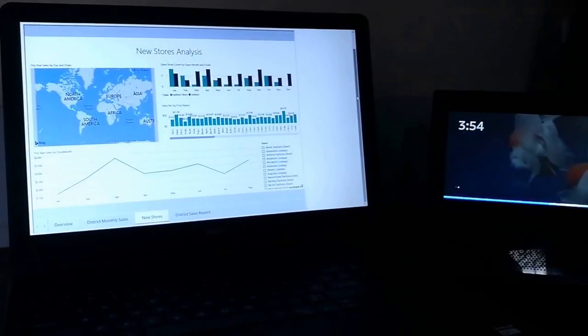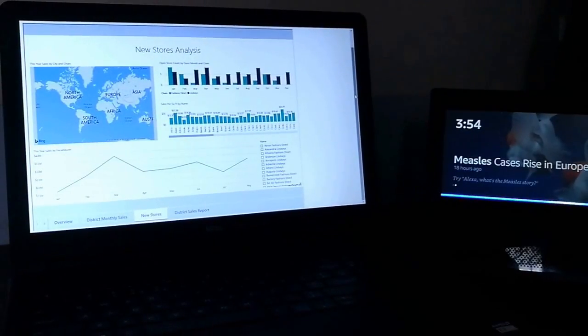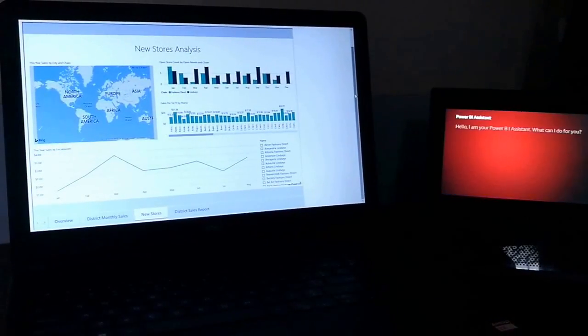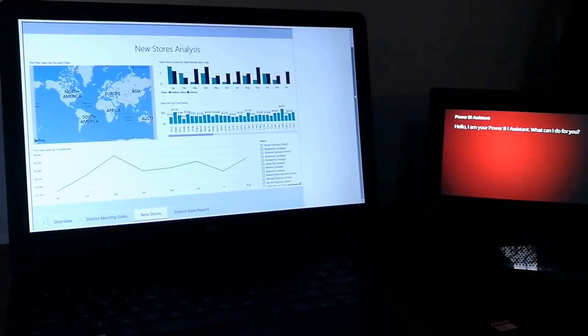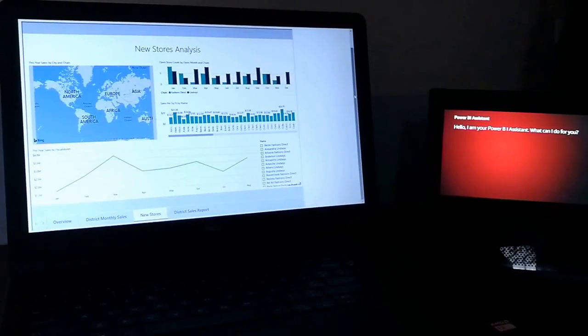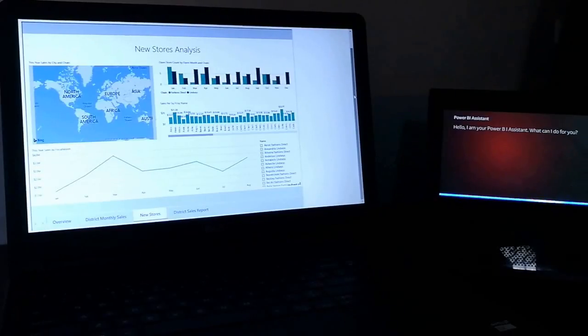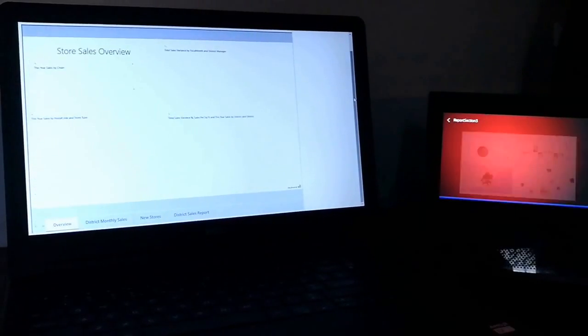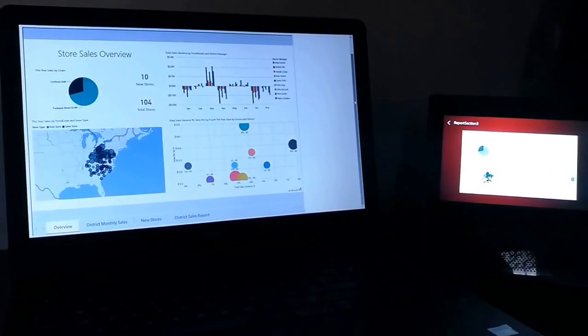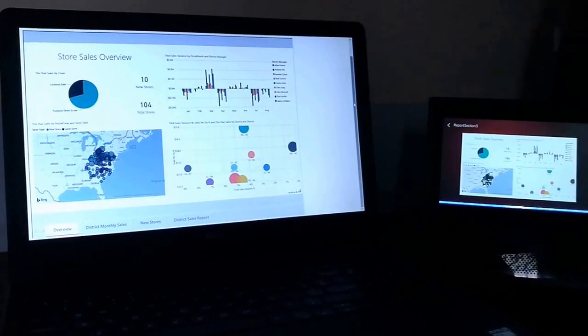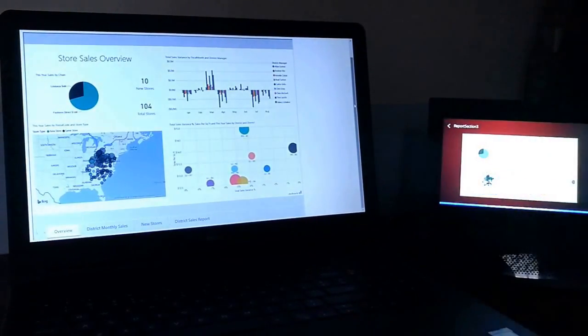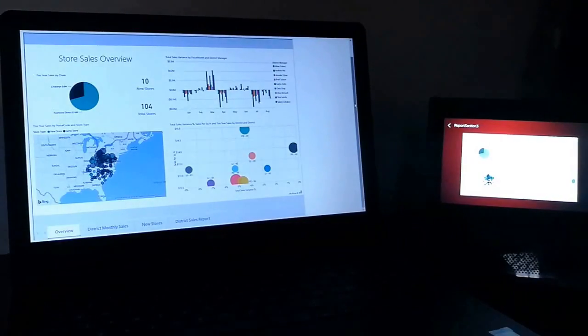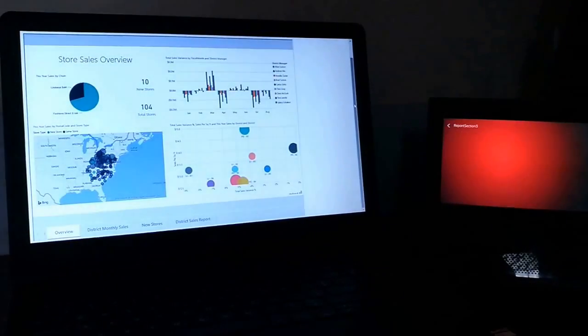Alexa, open Power BI. Hello, I am your Power BI assistant. What can I do for you? Alexa, show me page overview. You asked for page overview. Alexa, explain page overview. This year at this point in time we have